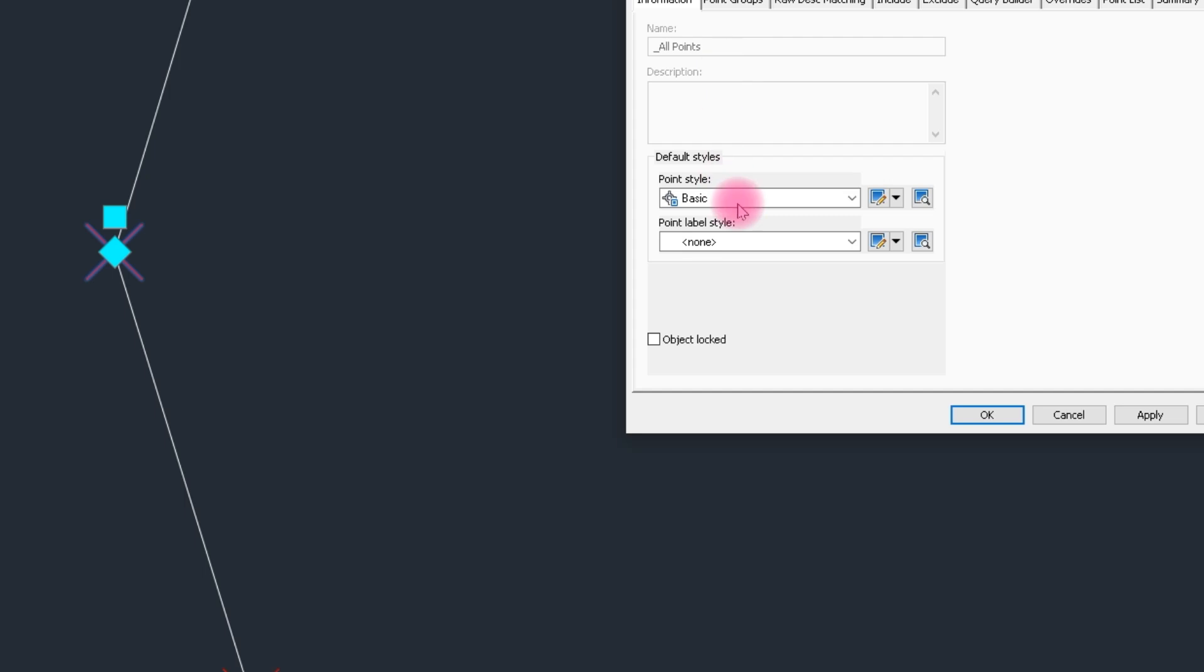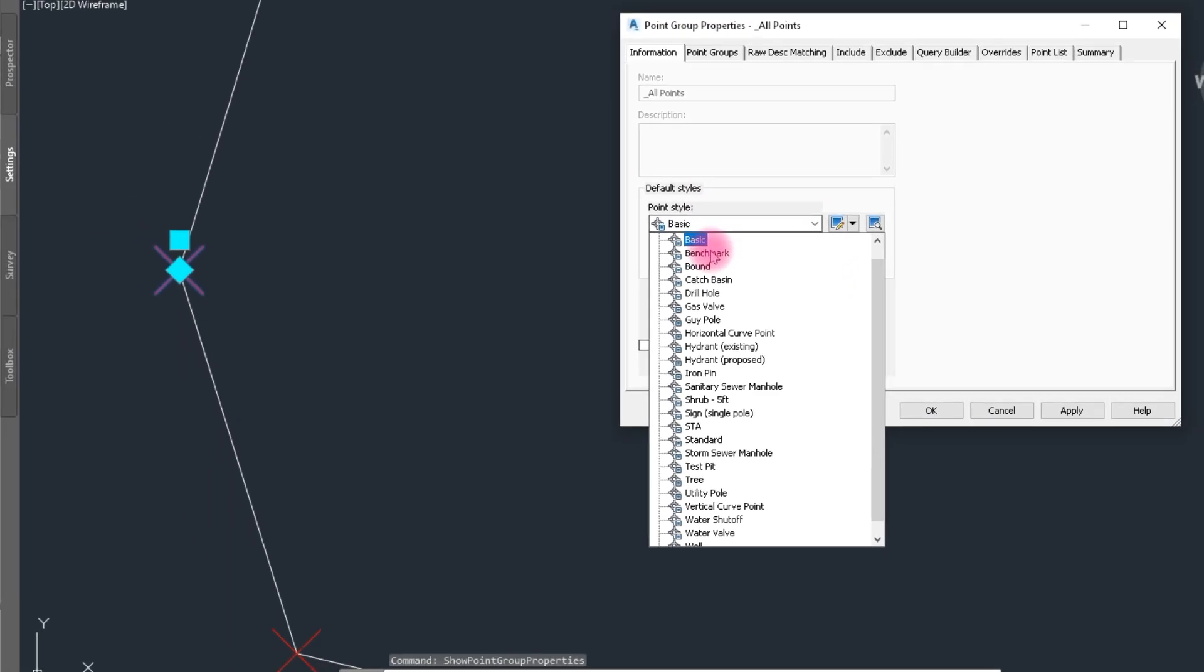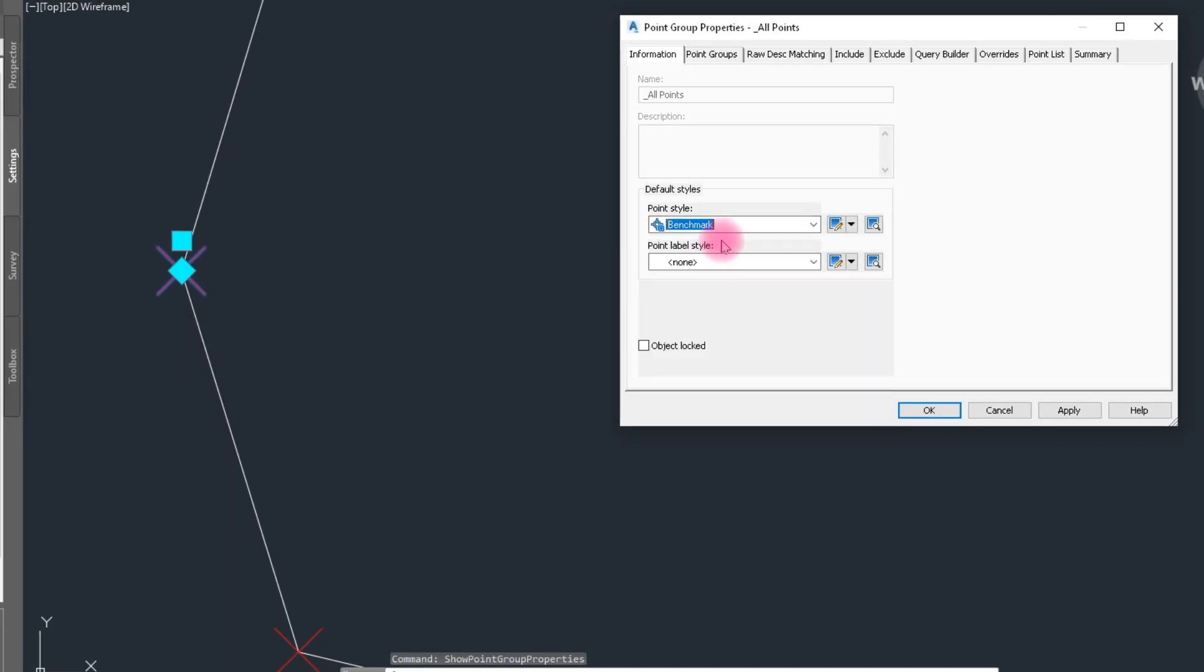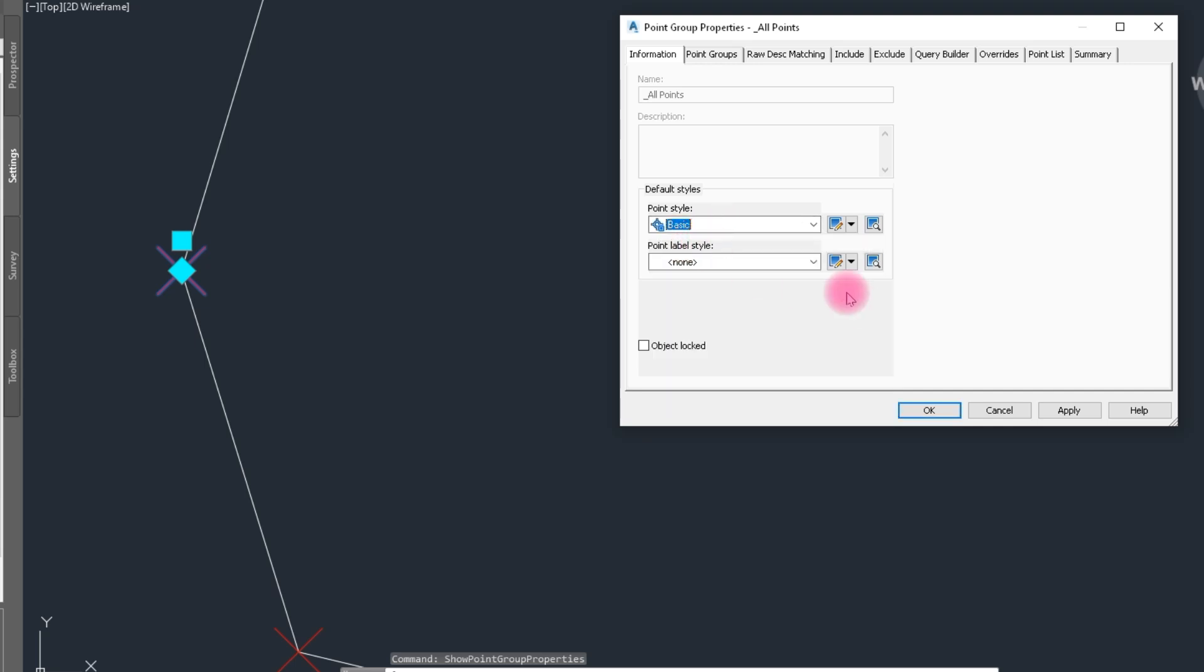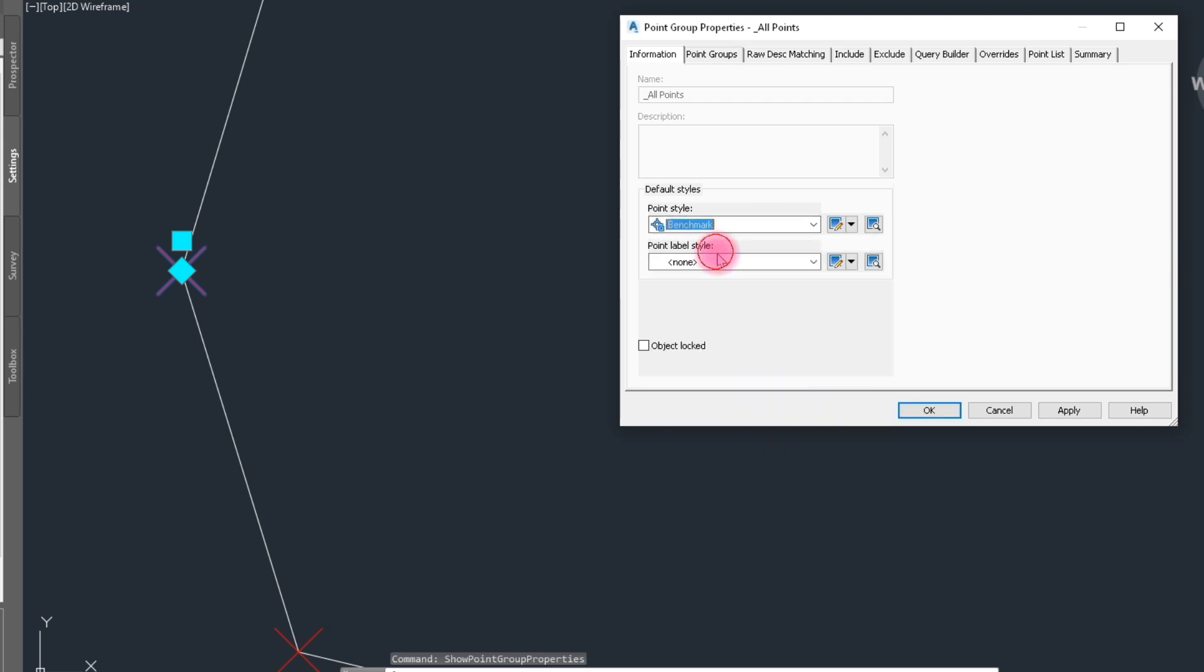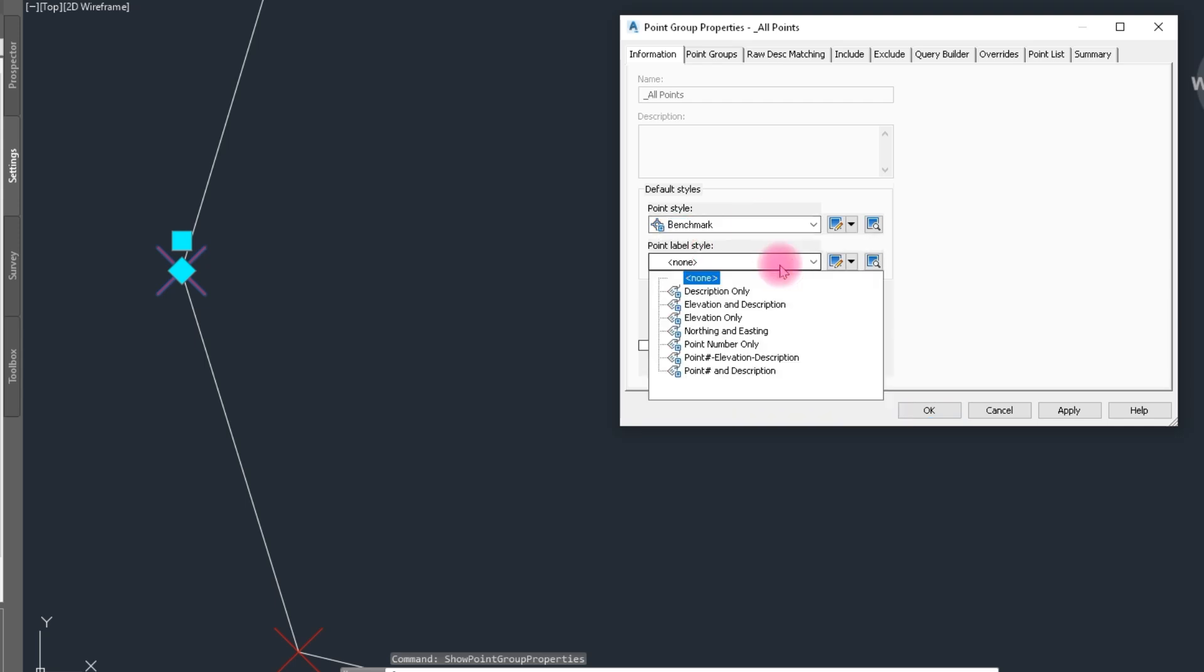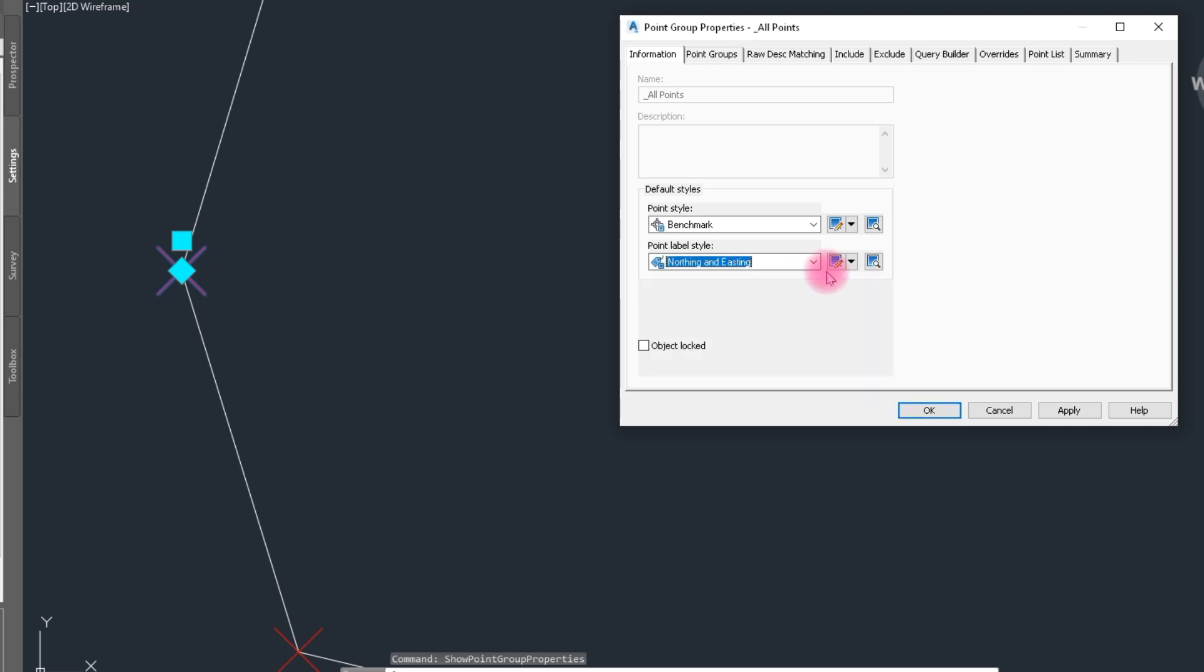Properties and point, we select benchmark or other point style. We select here Basic. I choose here benchmark is good view. And here elevation and description, and we select North and East coordinate style, and click apply and OK.